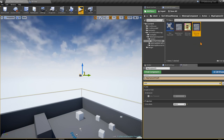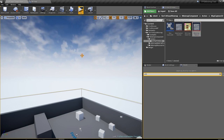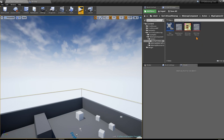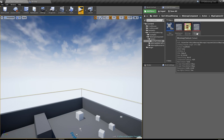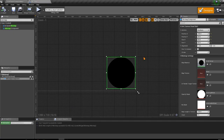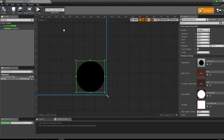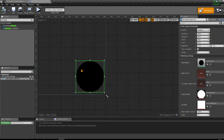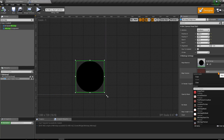Now that we have the static texture, we no longer need the Capture 2D actor, so delete it to save on performance. This is the minimap texture we'll use on our minimap. Open the minimap widget — we already added the minimap component — and go to the Map Texture property and select the minimap texture.